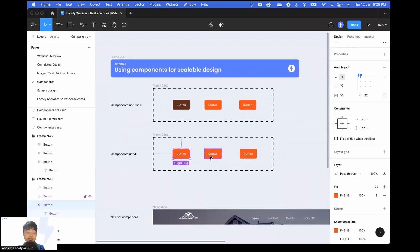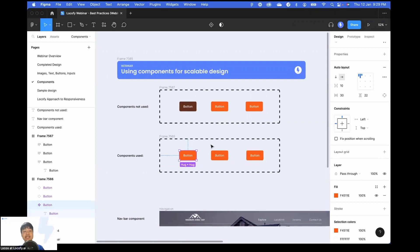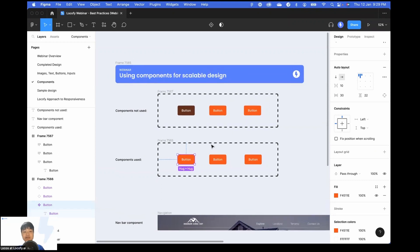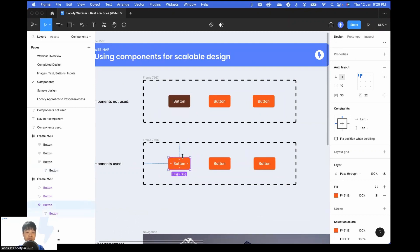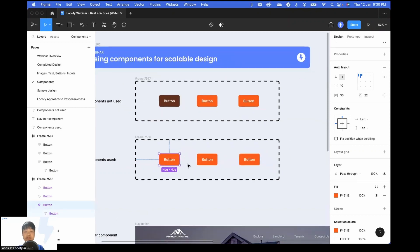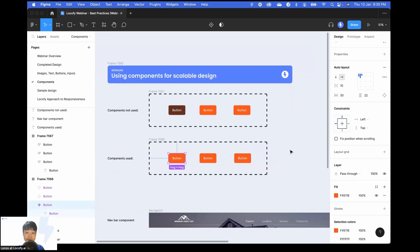This is going to be very useful. As you had seen just now, we had done some corrections to the layer structure of our buttons. If you had done it with components, you just need to correct the layer structure for just one element, and it would apply to all of your other elements.